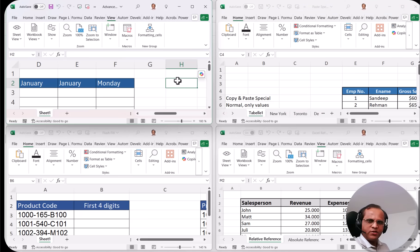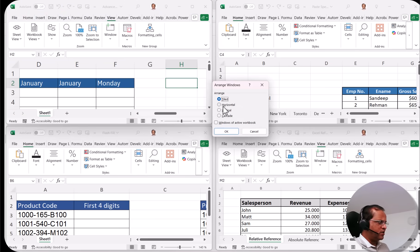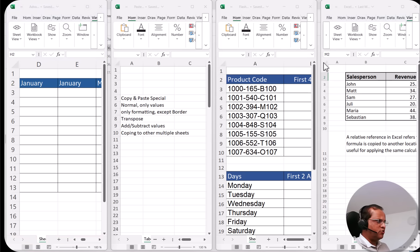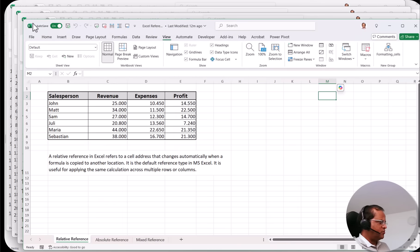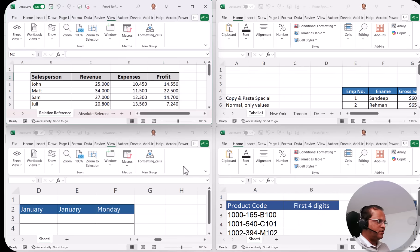If I want to change the layout of the four files, I go to Arrange All and can select vertical — all files go vertical. For three or four files, tiled is generally the recommended option. I can also apply cascade, where one file overlaps another, or horizontal. Going back to tiled and clicking OK gives the clearest view when working with multiple files.